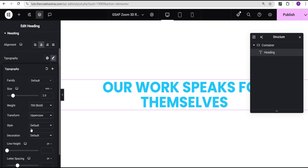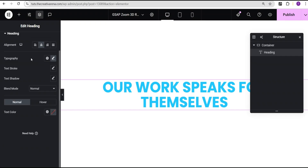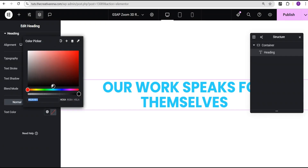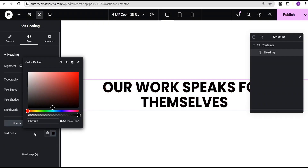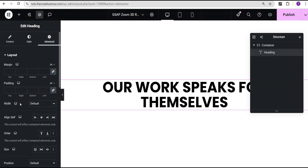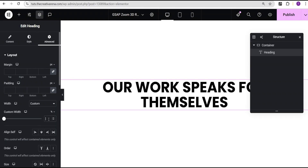Then for the font weight I'm going to give it 700 bold and then transform uppercase. I'll come over here for the text color and set it to black. Then I'll go to the advanced settings for the width and set it to custom.